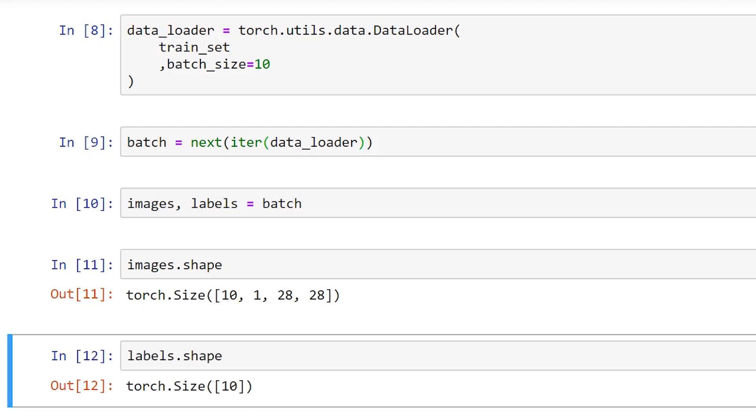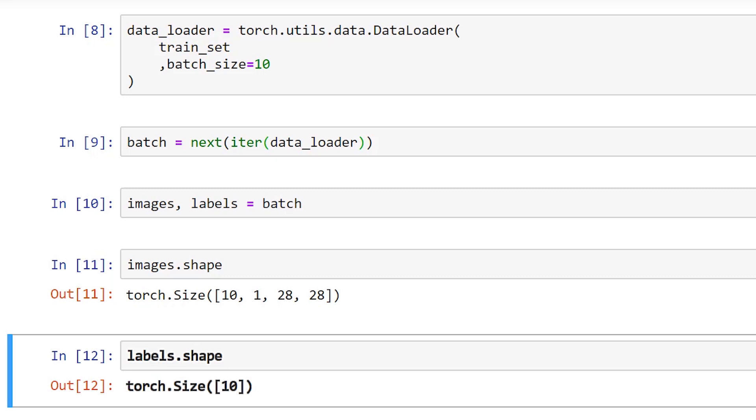Let's make sure we understand the interpretation of both of these shapes. The first axis of the image tensor tells us that we have a batch of 10 images. These 10 images have a single color channel with a height and width of 28. The labels tensor has a single axis with a shape of 10 which corresponds to the 10 images inside our batch. One label for each image.